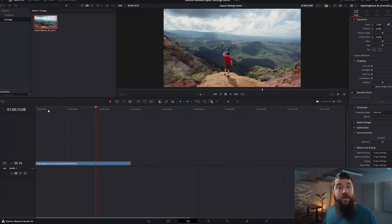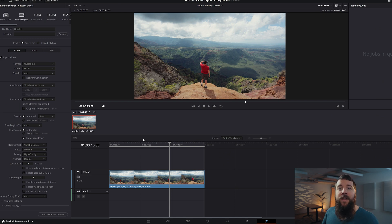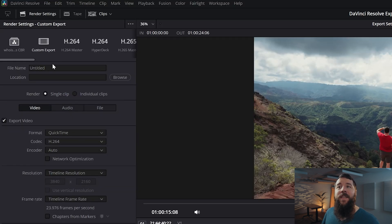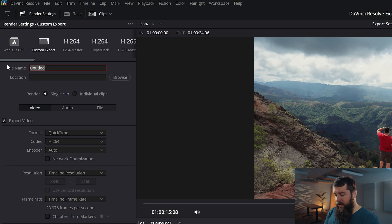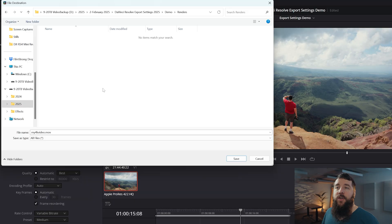To do that, we're going to click on the rocket ship down here in the bottom right corner for exporting our video. Then over here on the left for your render settings, for your file name, let's call this "My 4K Video," and then you're going to want to select a location where you want to save your video so you can find it after it's rendered. Just click the Browse button and select where you want to save your exported video.